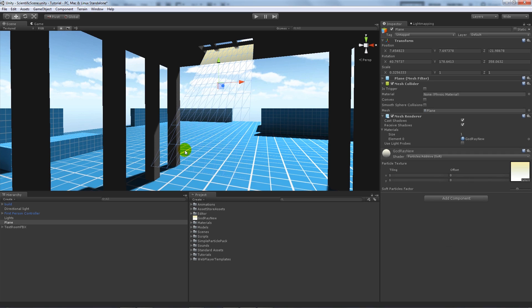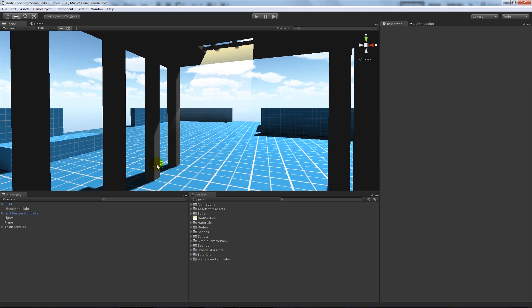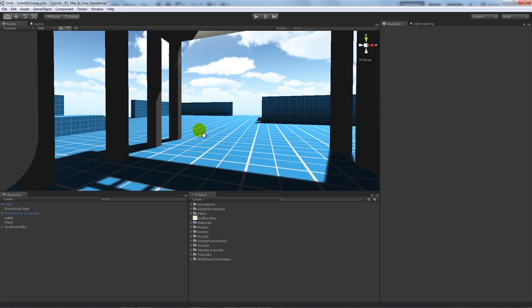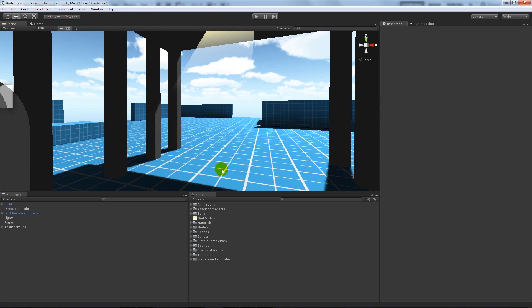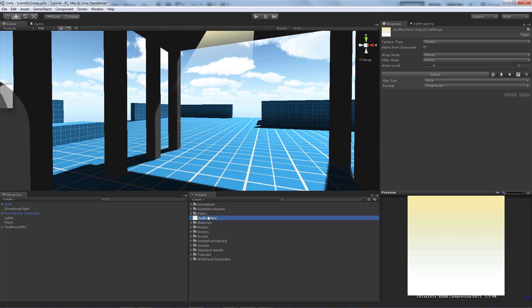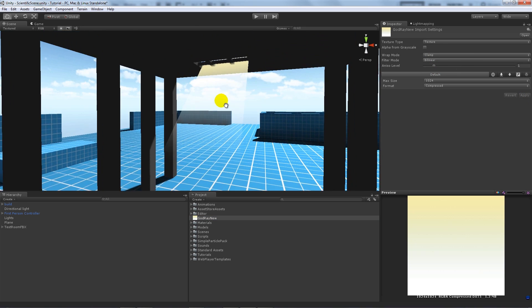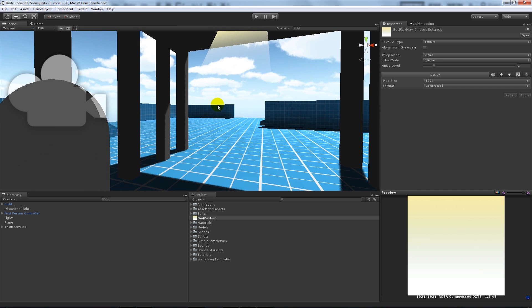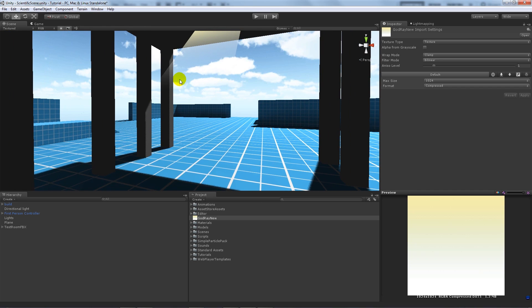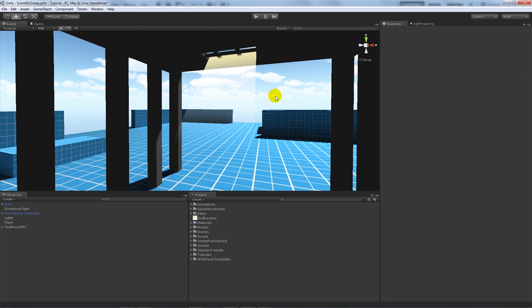And then what I'll do is, sometimes you get a bit of edging at the bottom, you can very vaguely see the edge. Now what I'll do is I'll click on the texture that I'm using, and instead of having wrap mode repeat, I'll use it as clamp. And then press apply and you don't actually see any edging at the bottom which you sometimes get with the repeating texture.